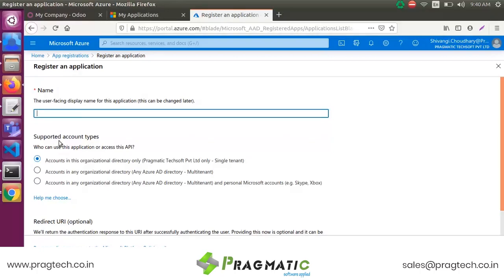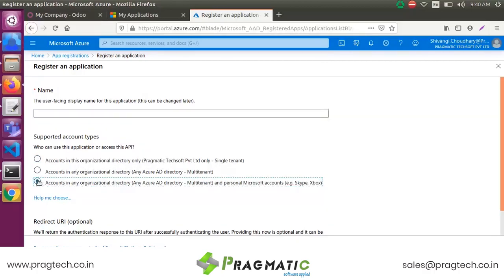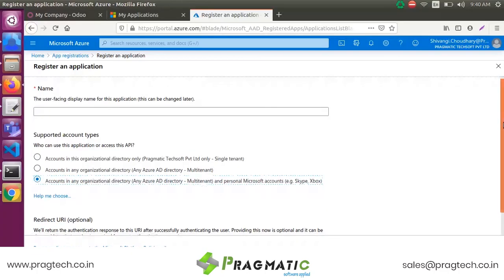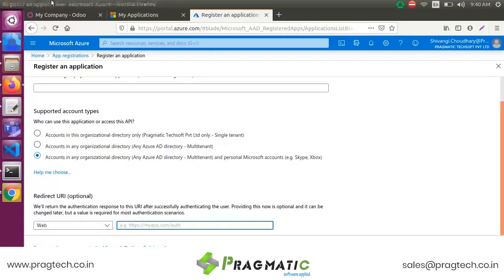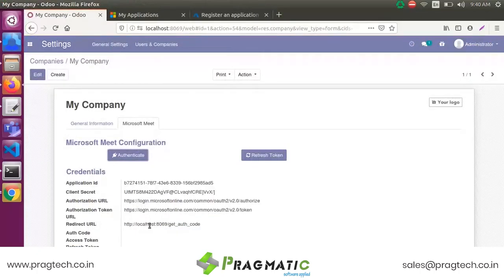Choose your supported account types — there are three types of accounts available, so select the appropriate one here. Then enter your Redirect URL. The redirect URL format is: HTTP colon double-backslash localhost colon followed by your port, backslash, get-authentication-code.